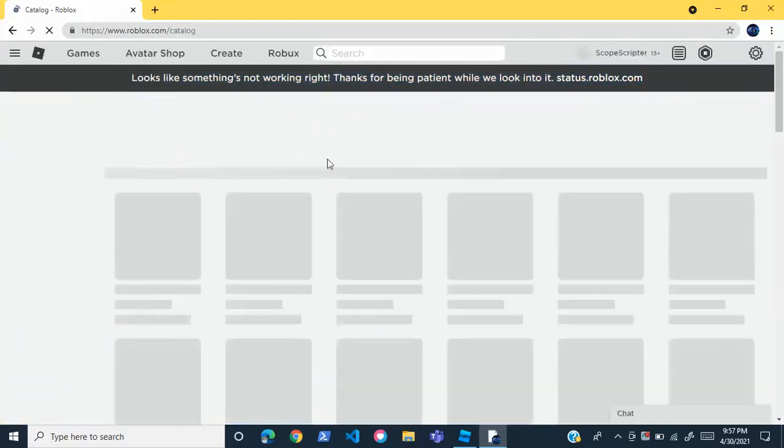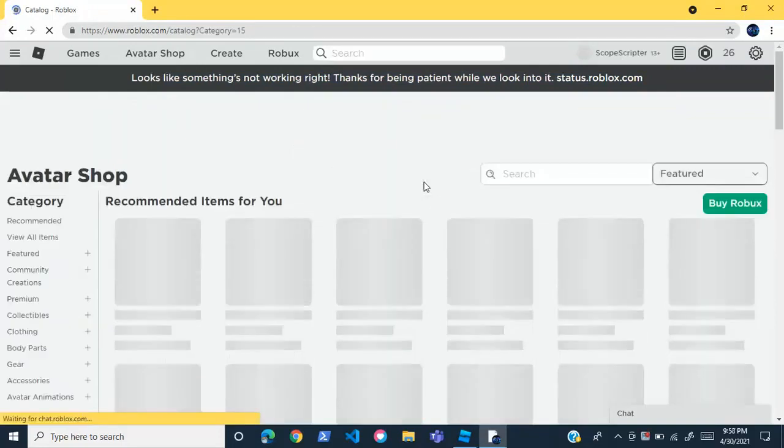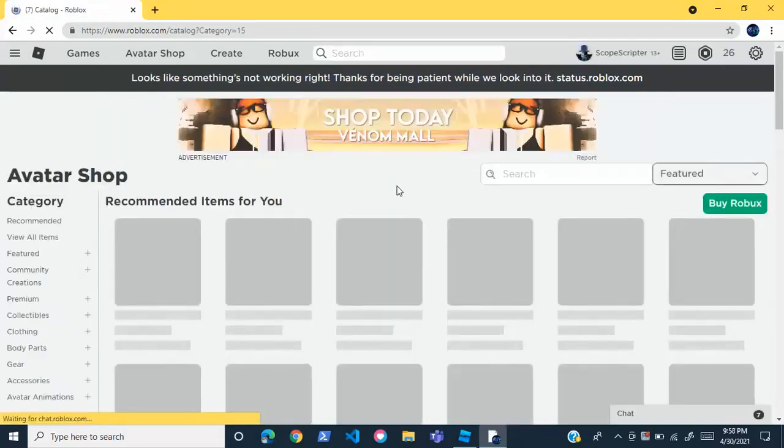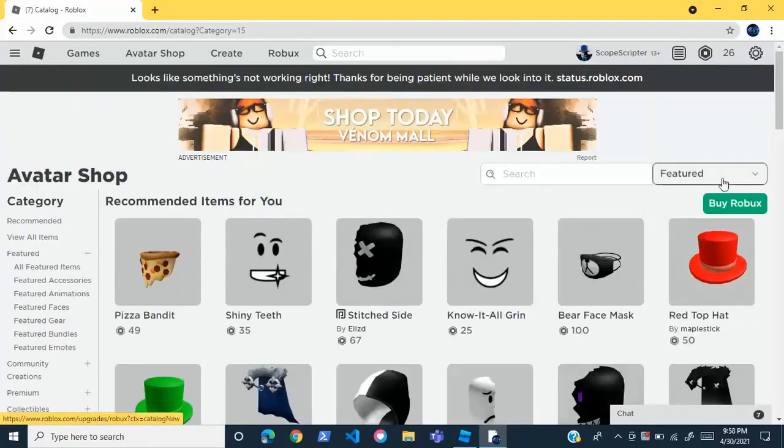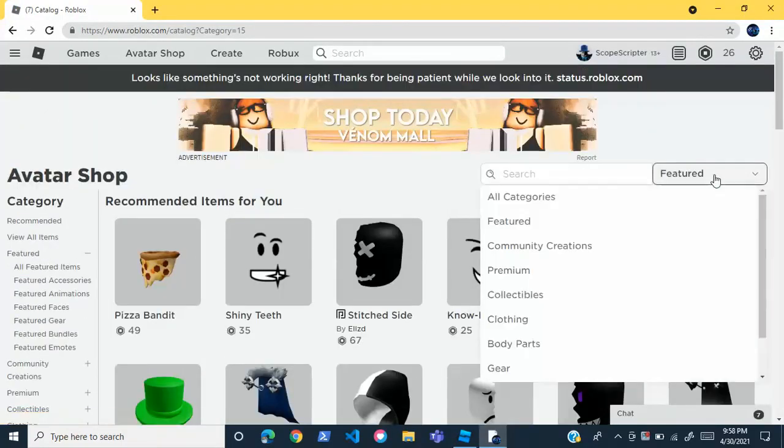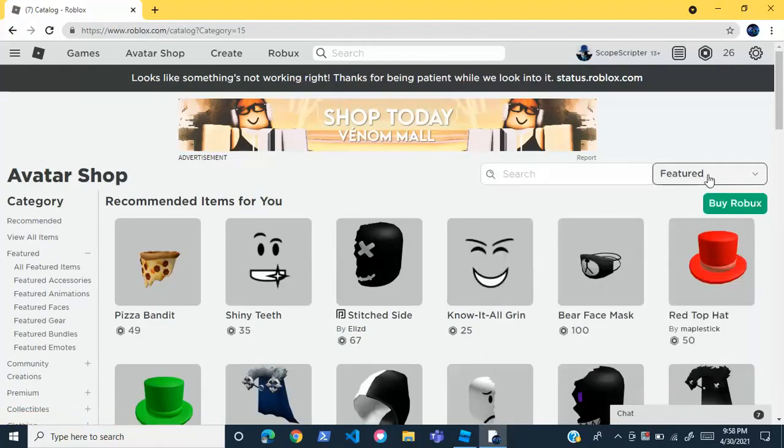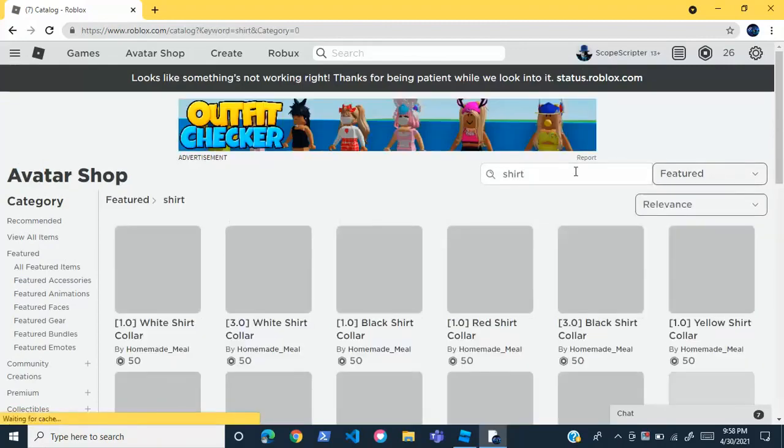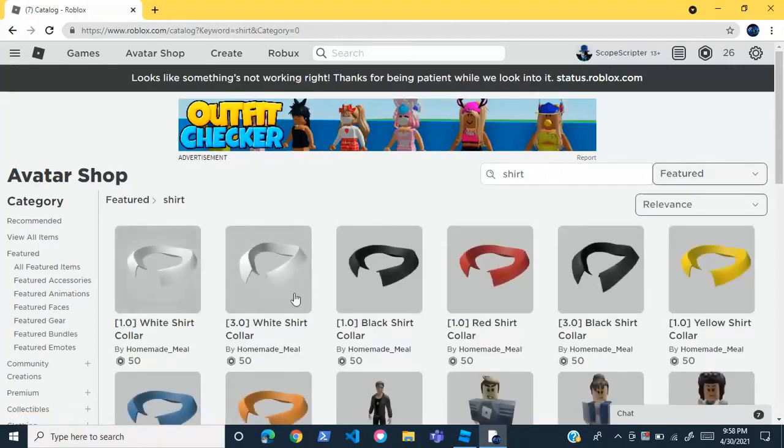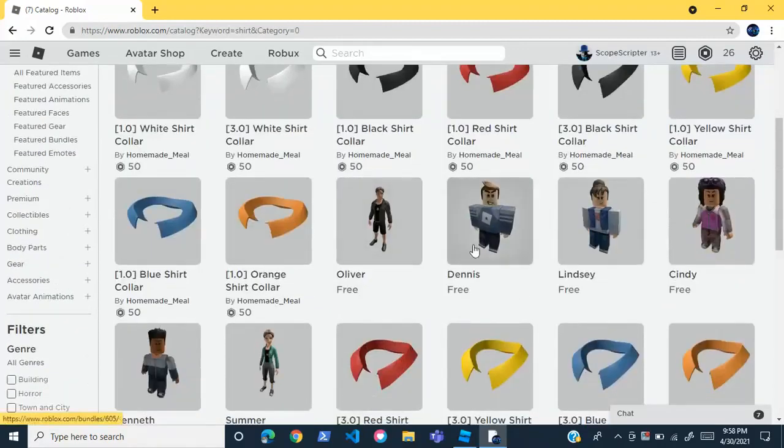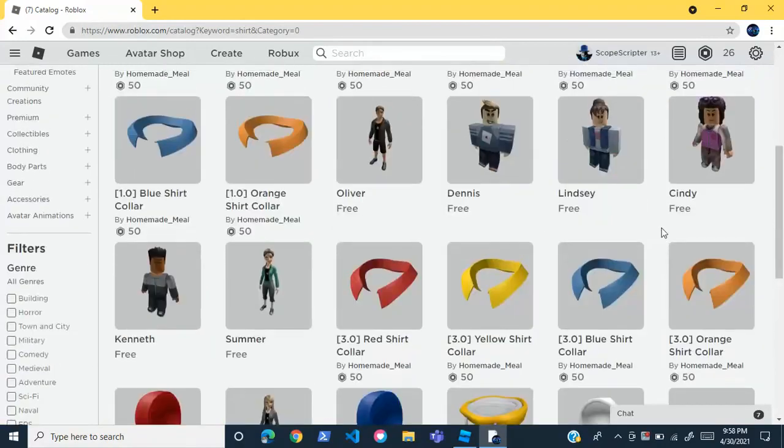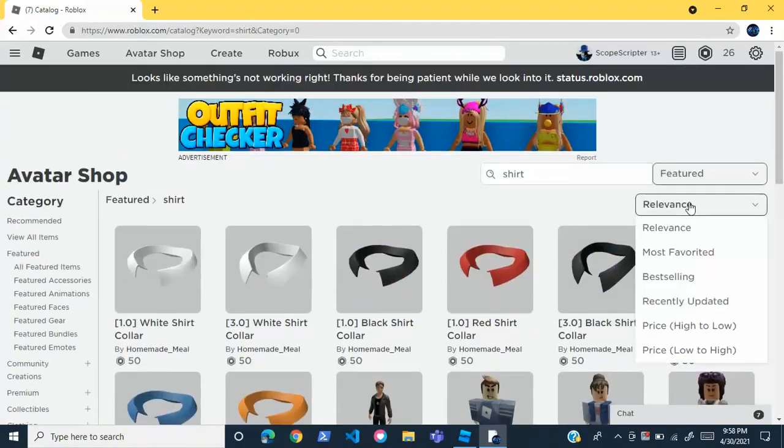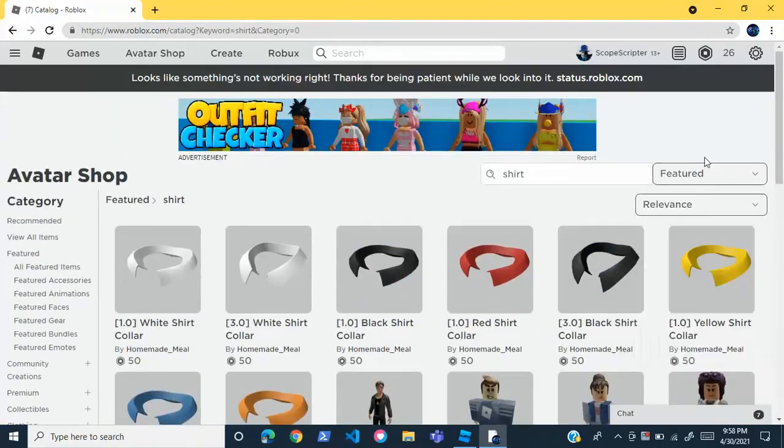You're just going to go to the Avatar Shop. You can take anything from the Avatar Shop; for this video I'm just going to take a shirt, so I'm going to search for a shirt.